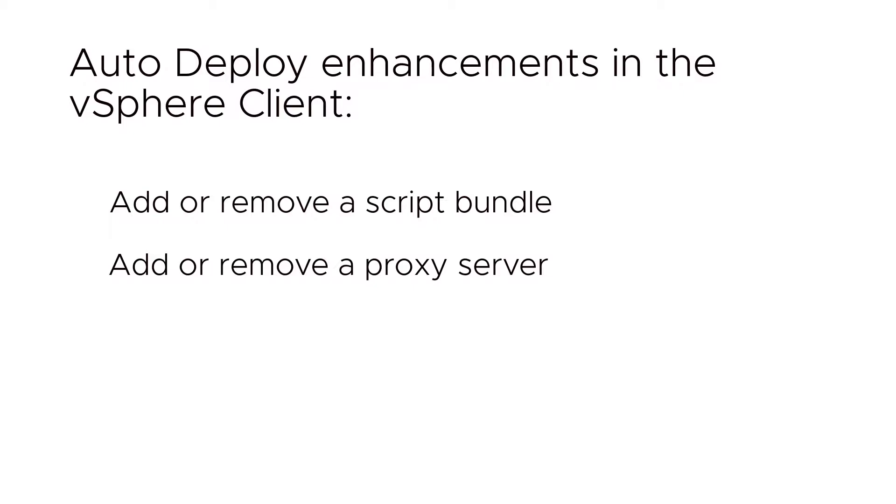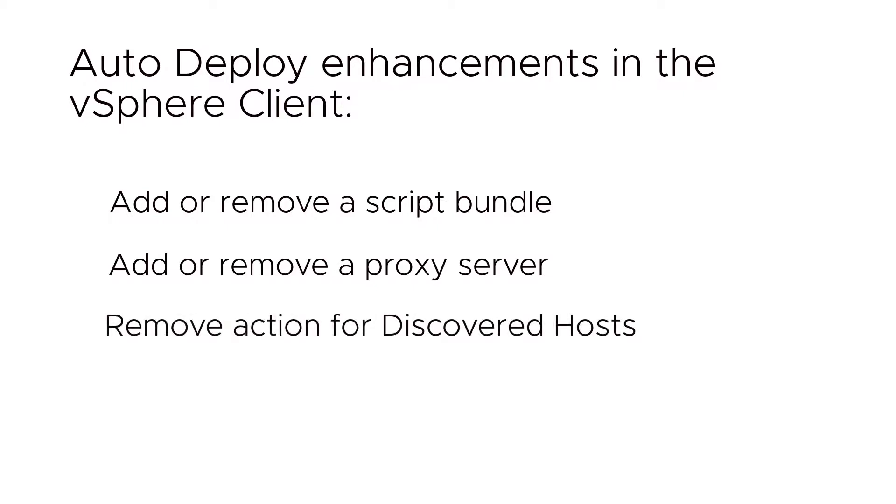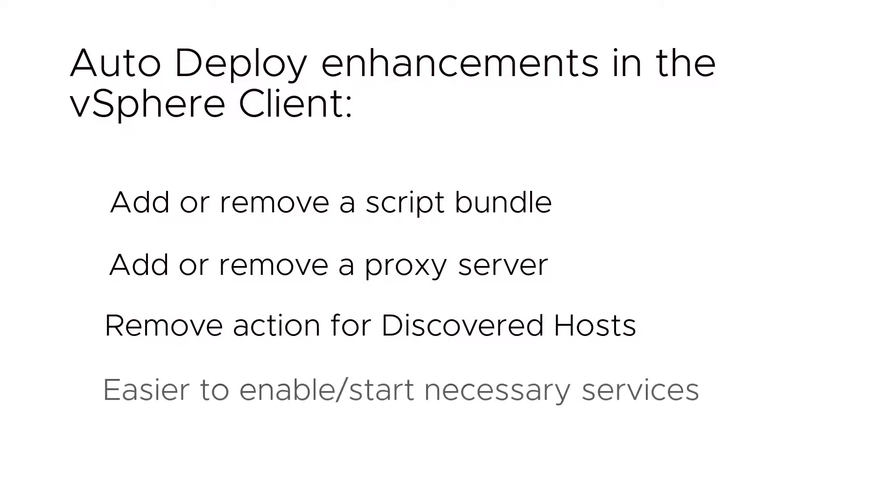You can now remove a host that you do not want to be AutoDeployed from the Discovered Hosts tab. Starting the AutoDeploy and Image Builder services is now just a one-click operation, rather than multiple clicks in the vSphere web client.